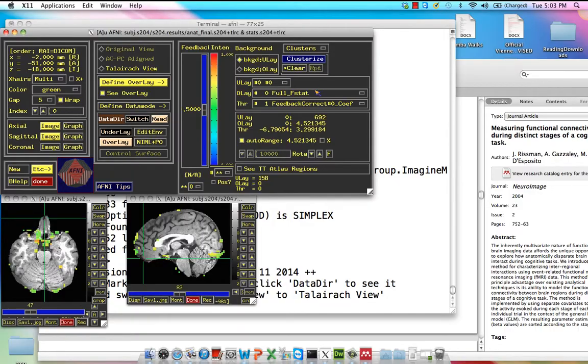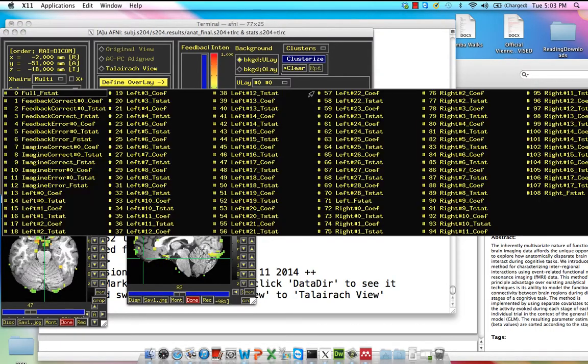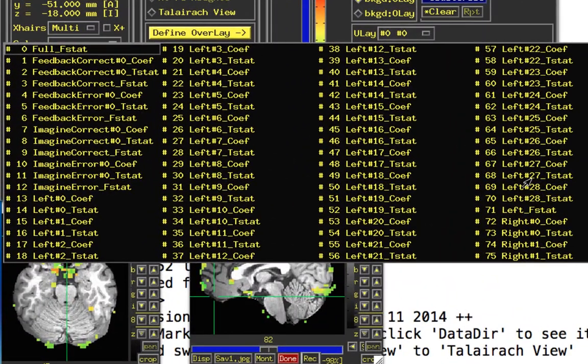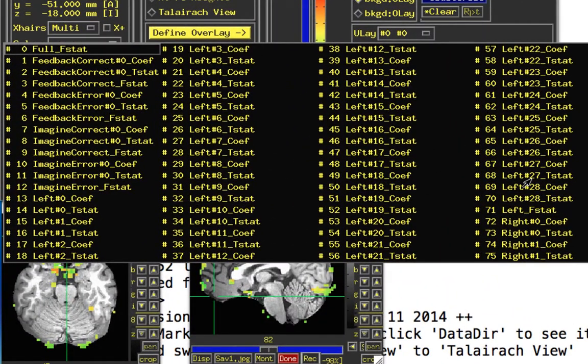Within this, we have a bunch of different things that have been output. Notice that there are many regressors here — that's because for each one, we had a bunch of different trials for that particular regressor. For the left button presses, for example, I have a total of 28 different instances of that occurring, and therefore, since I used stim_times_im, I have 28 individual beta weights.